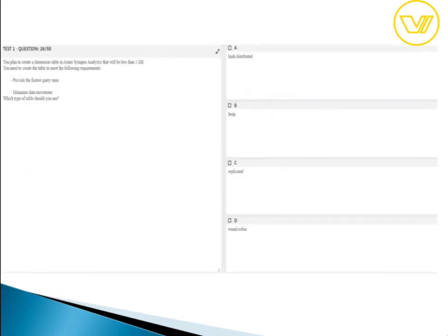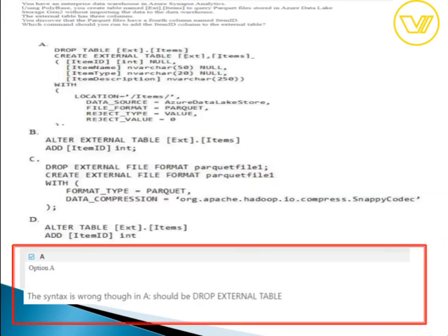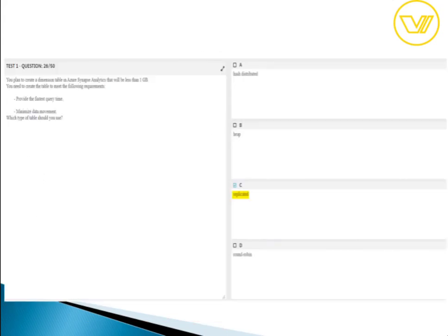For question twenty-six, the answer is replicated. If you are using staging tables, want faster query times, want to minimize data movement, and your data size is small, use replicated tables. There are multiple distribution options — replicated, round-robin — which will be covered in the next video.